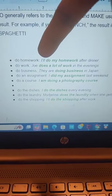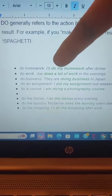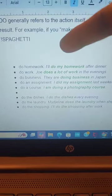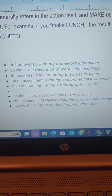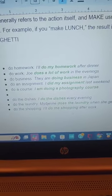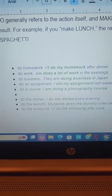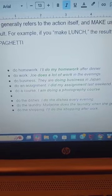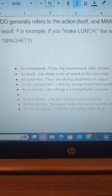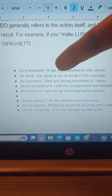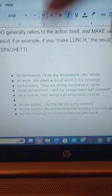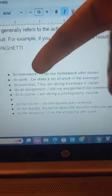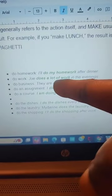The word 'I'll' is a contraction — 'I will do' becomes 'I'll.' That means 'mwen pral fè.' And just like that in Creole we also have contractions. Keep in mind: third person — when you're talking about one man, one woman, or one thing, you're supposed to say 'does,' not 'do.' For example: 'He does.' Do work: 'Joe does a lot of work in the evenings.' Do business: 'They are doing business in Japan.'